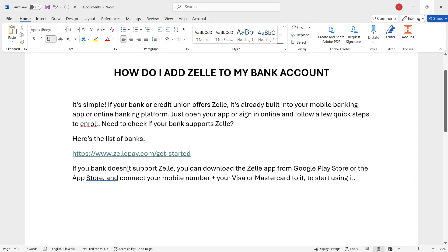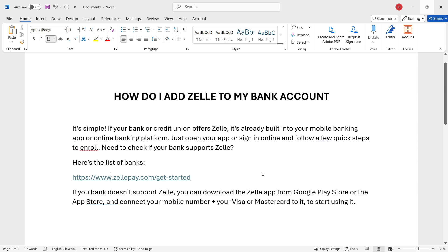But if your bank doesn't support Zelle and you can't find it on that website or inside your app, you can simply download the Zelle app from Google Play Store or the App Store and then connect your mobile number plus your Visa or Mastercard to it to start using Zelle.